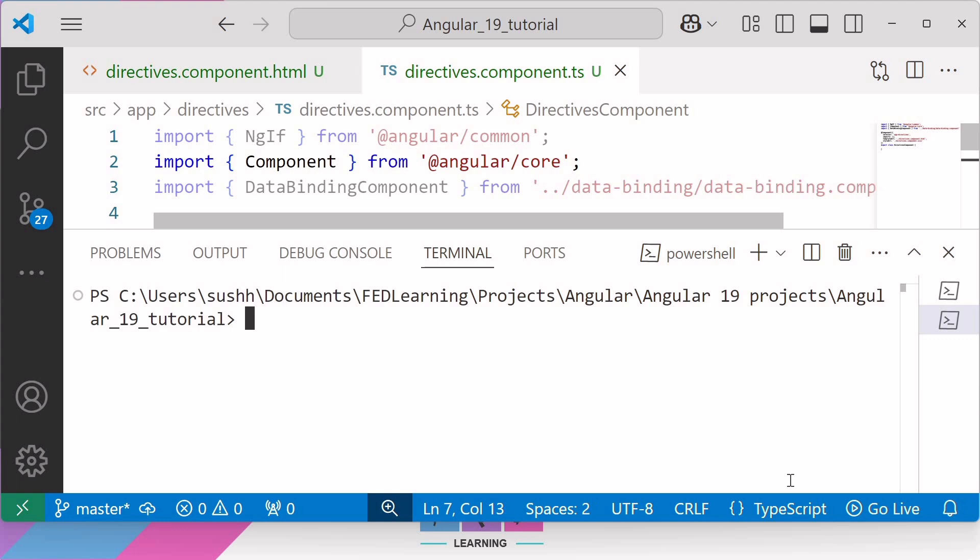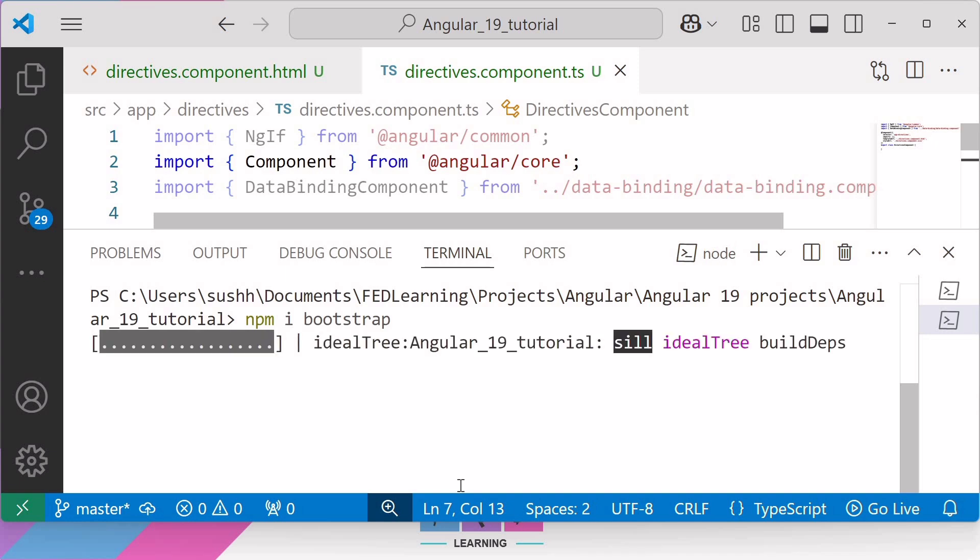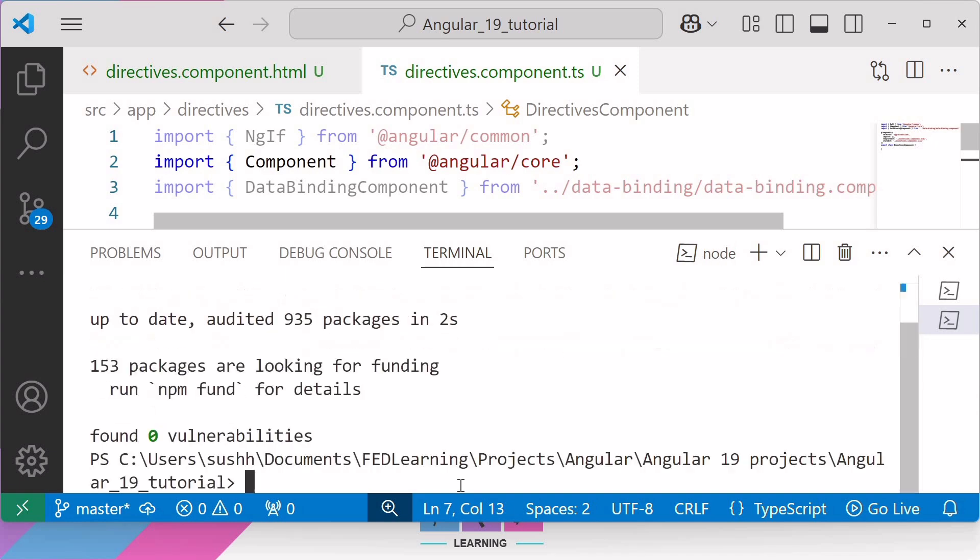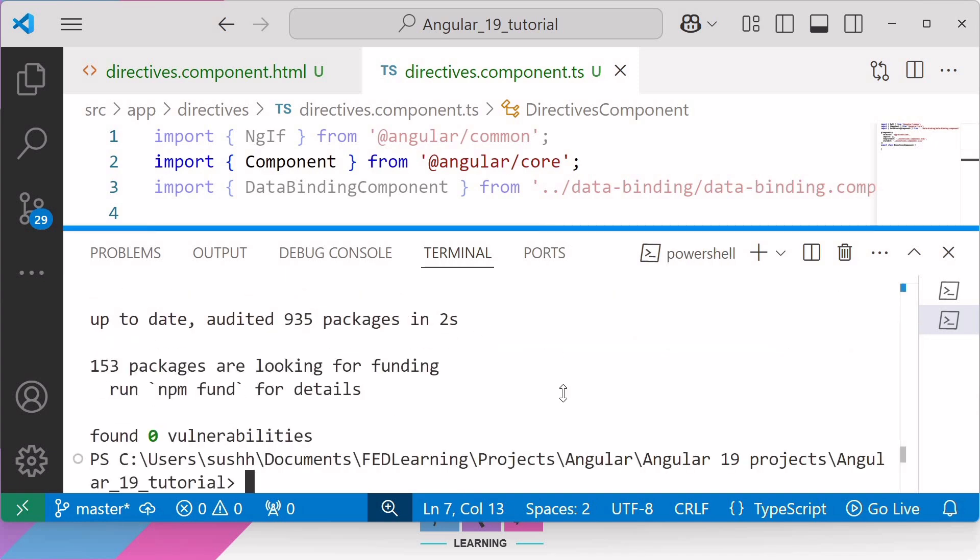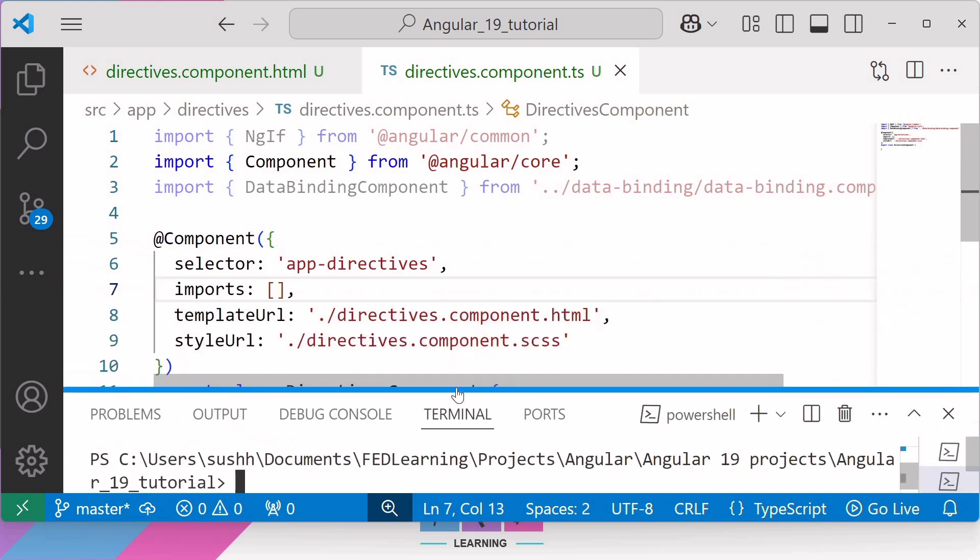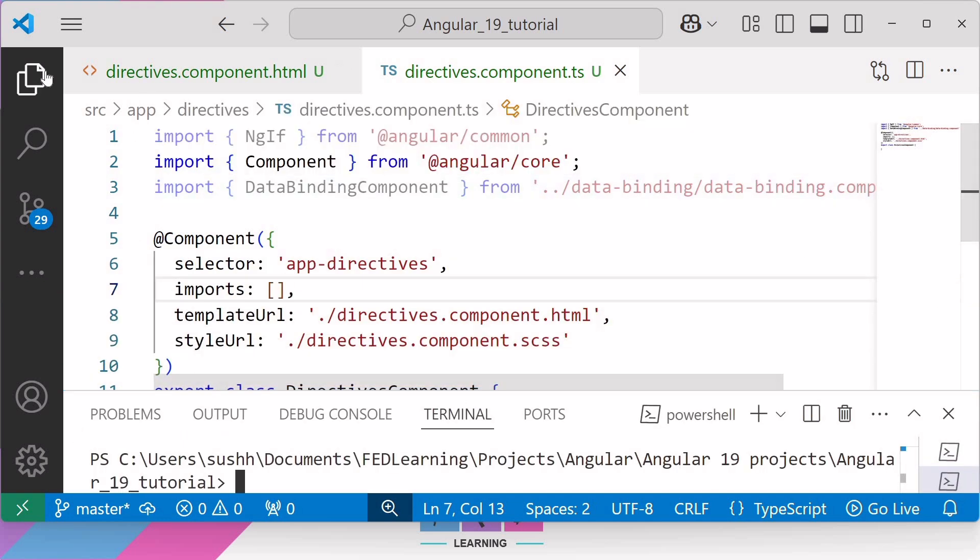We need to follow two steps in order to install Bootstrap in Angular application. First step is to use npm command. And second step is to add the CSS and JavaScript file paths inside Angular.json file. So as per the first step, I'll use the npm command to install Bootstrap, that is npm install bootstrap. Hit enter. Now, once the installation is complete, the Bootstrap package will be added to the node_modules folder.